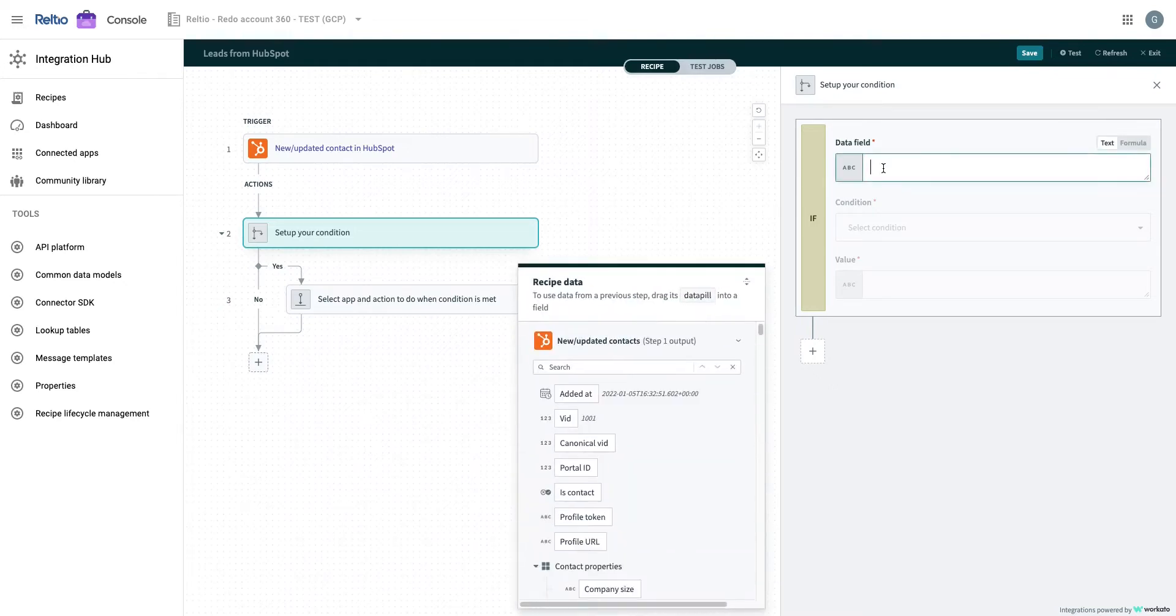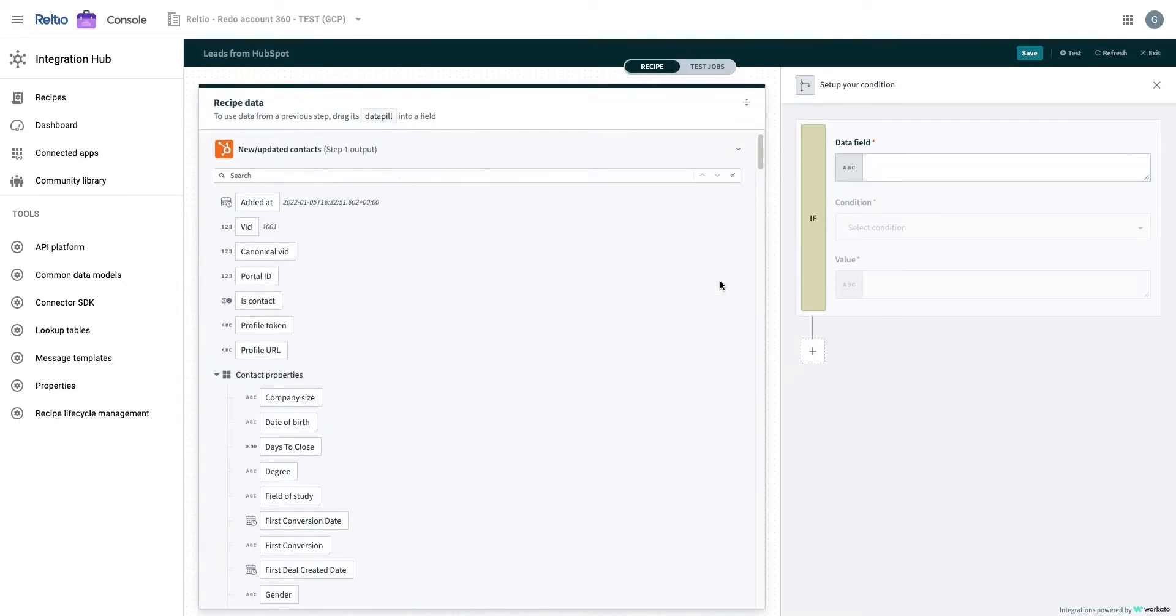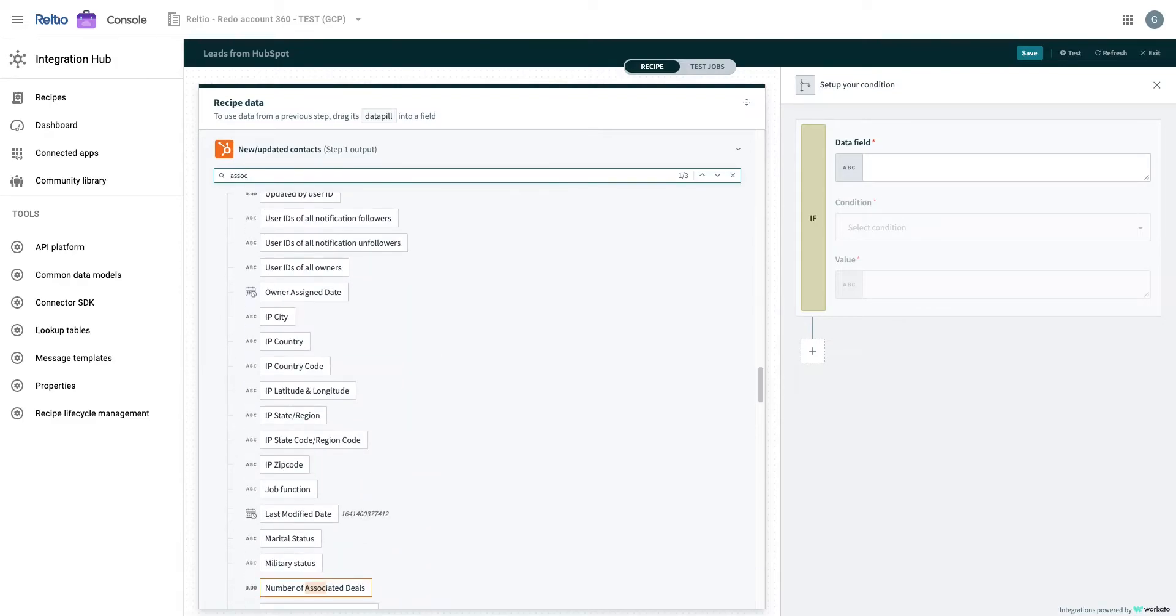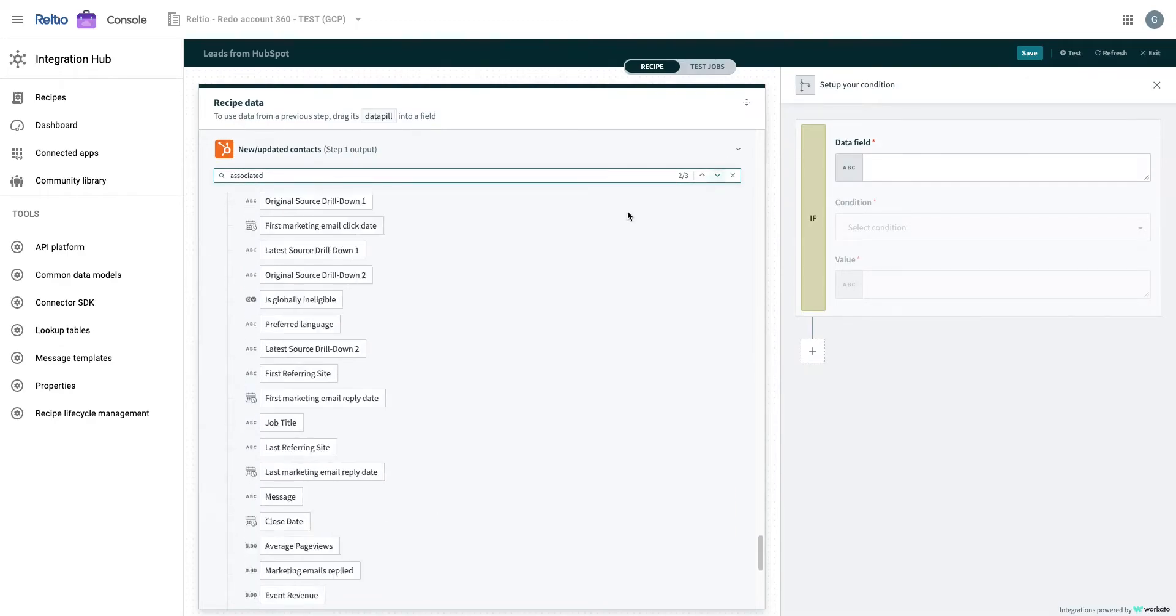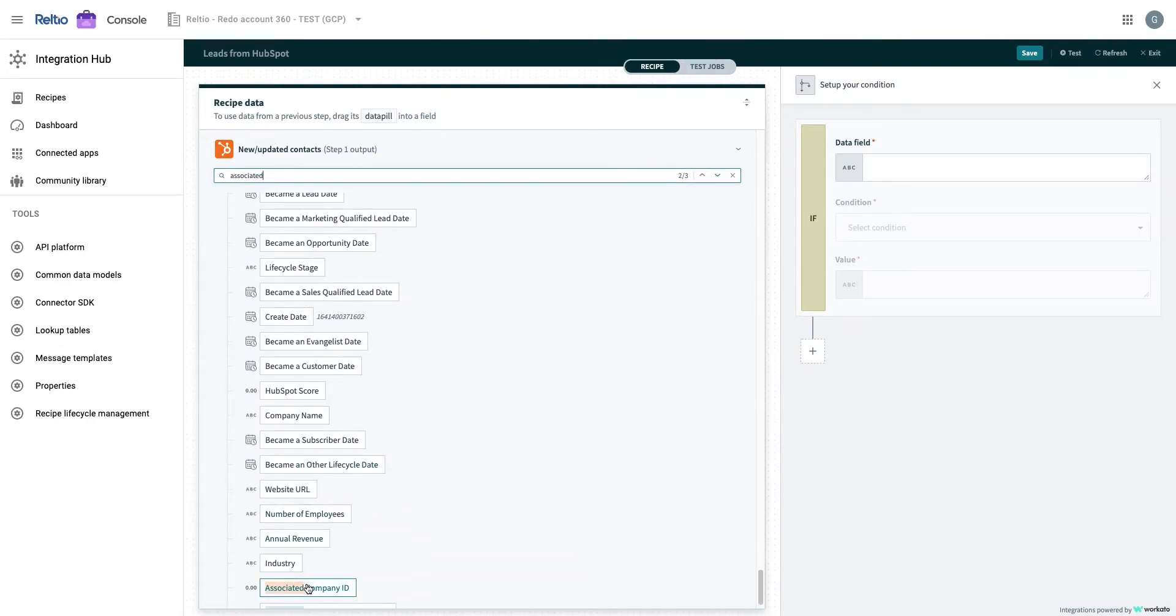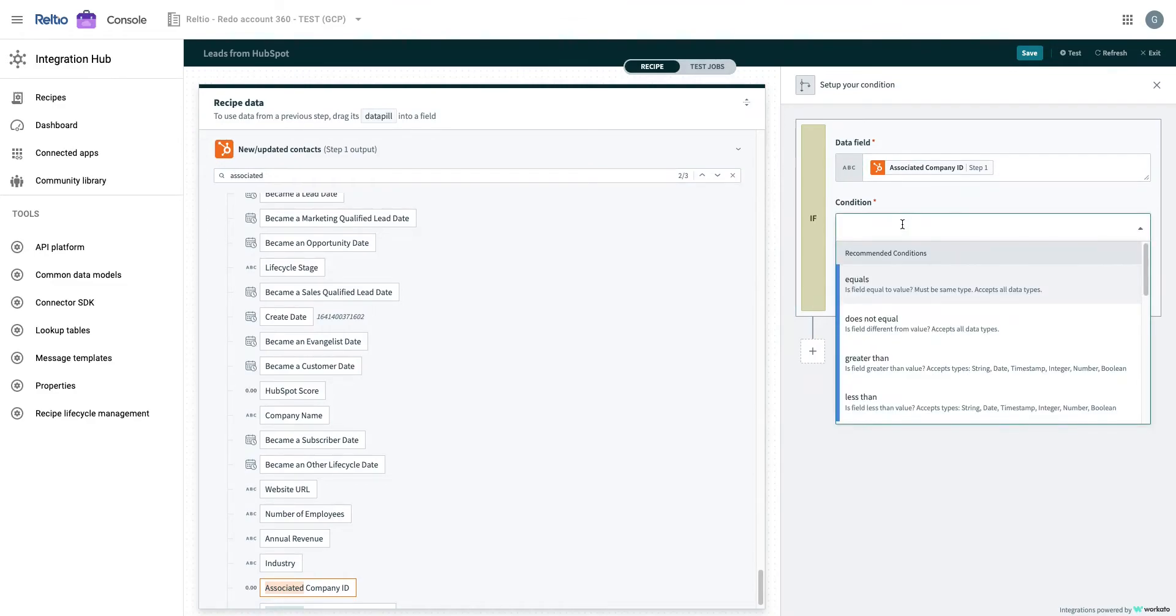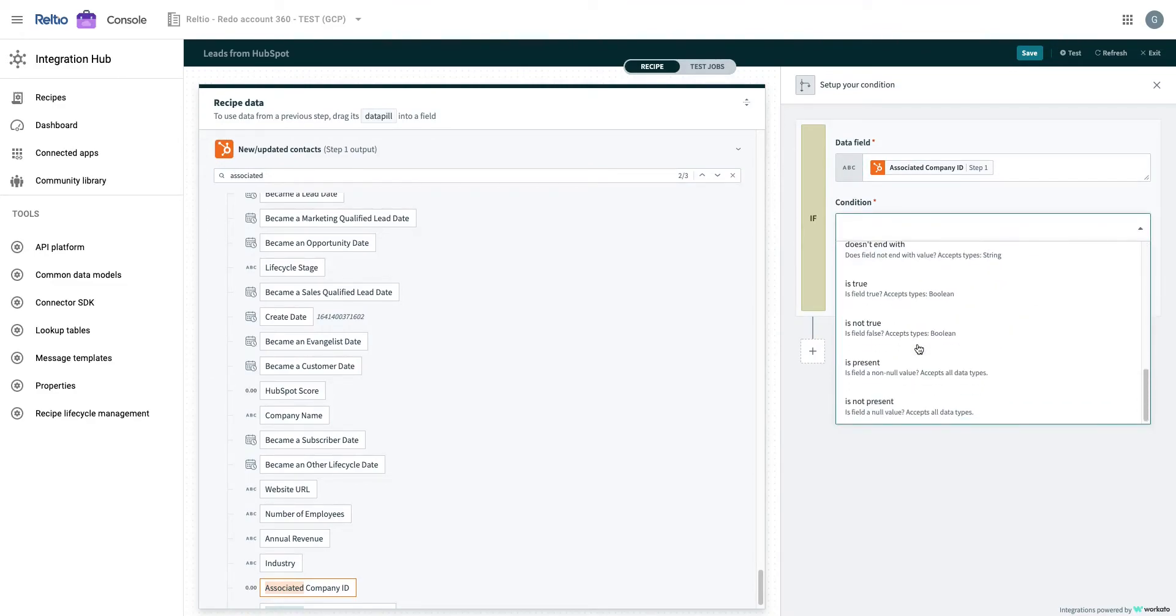Next, we will select the field from the trigger defined in step 1 that we want to check the conditions with. In the data tree, you can view all the fields from the connected HubSpot application and with the click of a button, we can create the if condition. You can maximize the data tree to give you more view to read the data field descriptions, browse nested fields, or even search for specific fields.